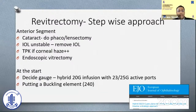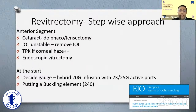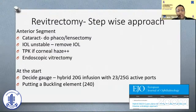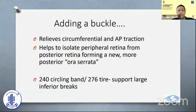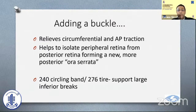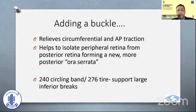When vitrectomy is done again, it must be done in a stepwise manner. For the anterior segment, if there's a cataract, please do a phaco or lensectomy. If the IOL is unstable, remove the lens. At the start, decide the gauge, and putting a buckling element is quite important in most of these cases. Buckling relieves the circumferential and AP traction, isolates the peripheral retina from posterior forming a new ora serrata. We normally use a 240 buckle or 276 tire for large inferior breaks.